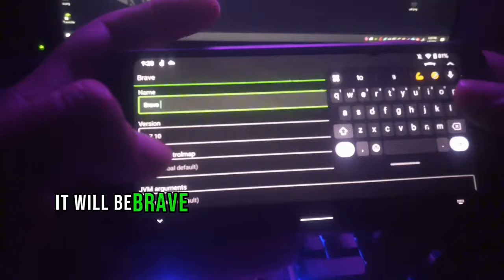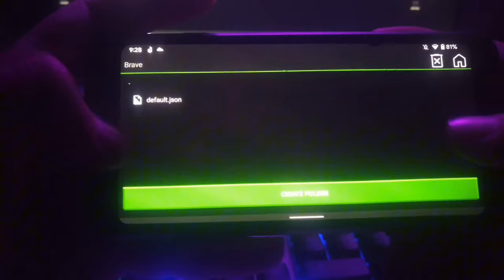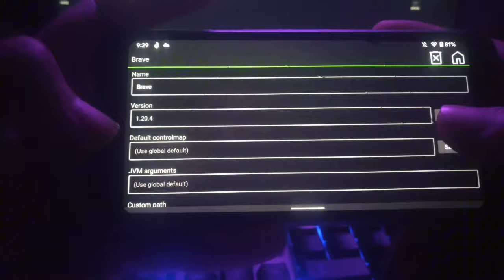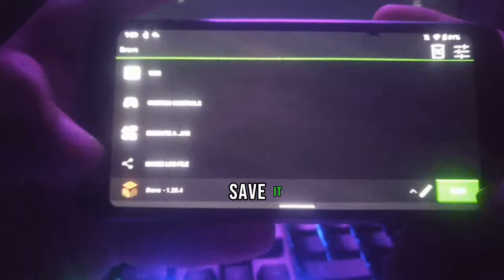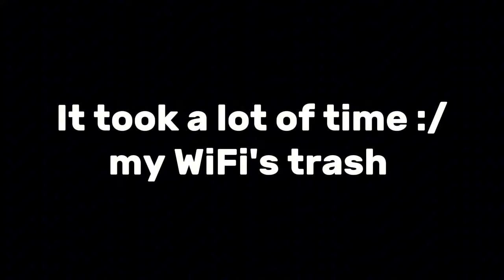Now we have to download a game. Go to Game Version, put in your name — I'll put 'Brave' — and select the version. I will select from Releases and choose version 1.20.4. Save it, then click the Play button and your Minecraft will start downloading.